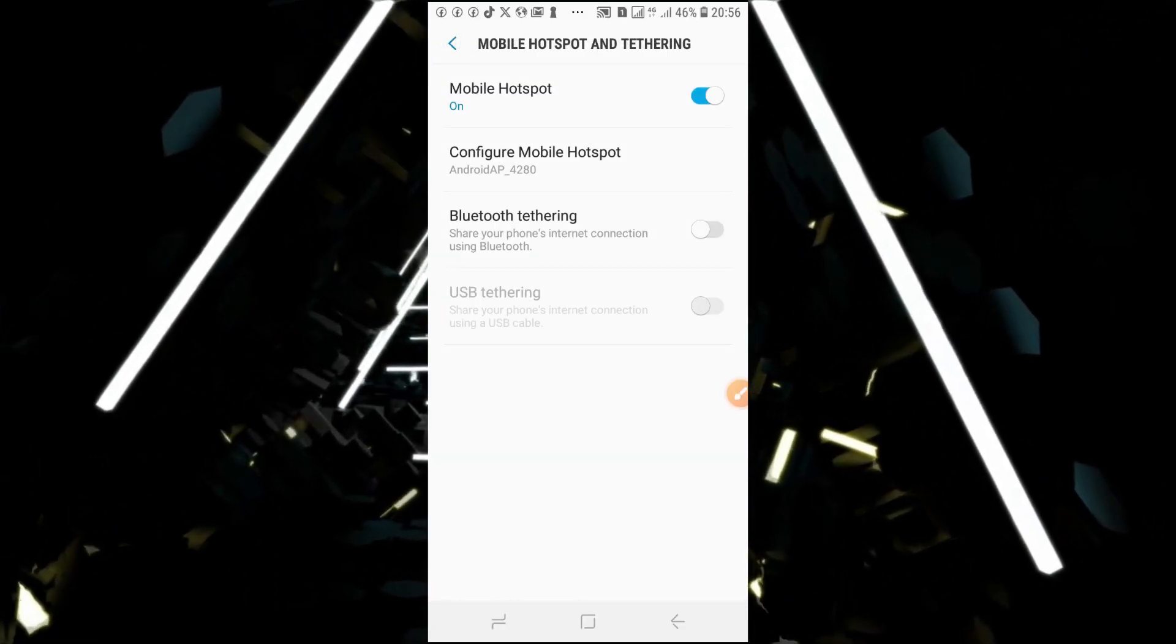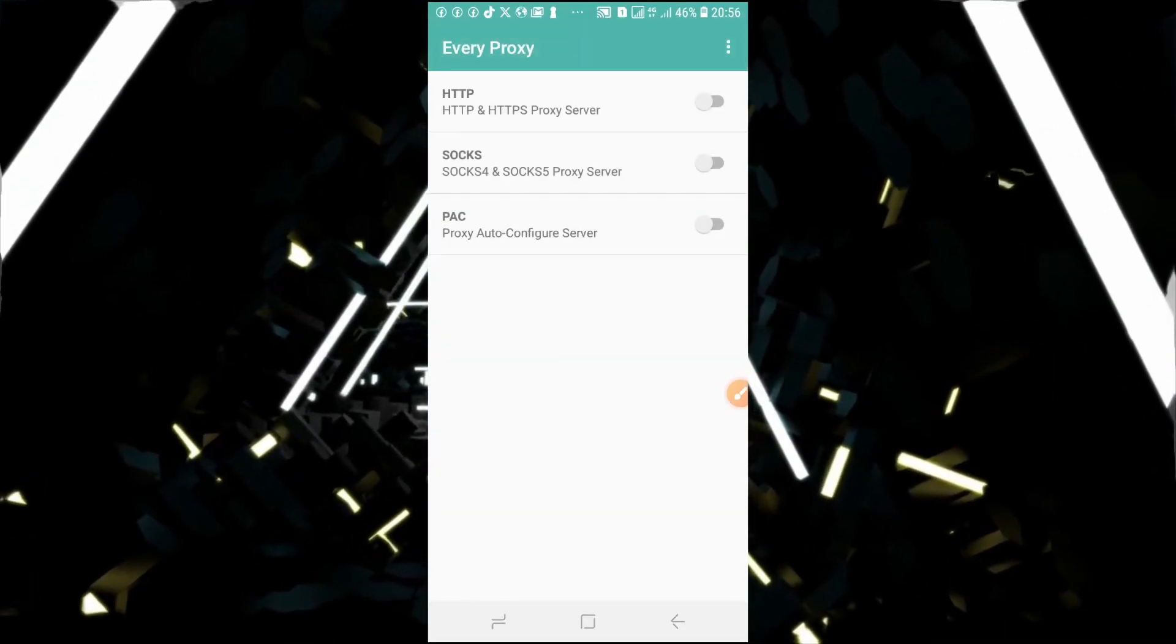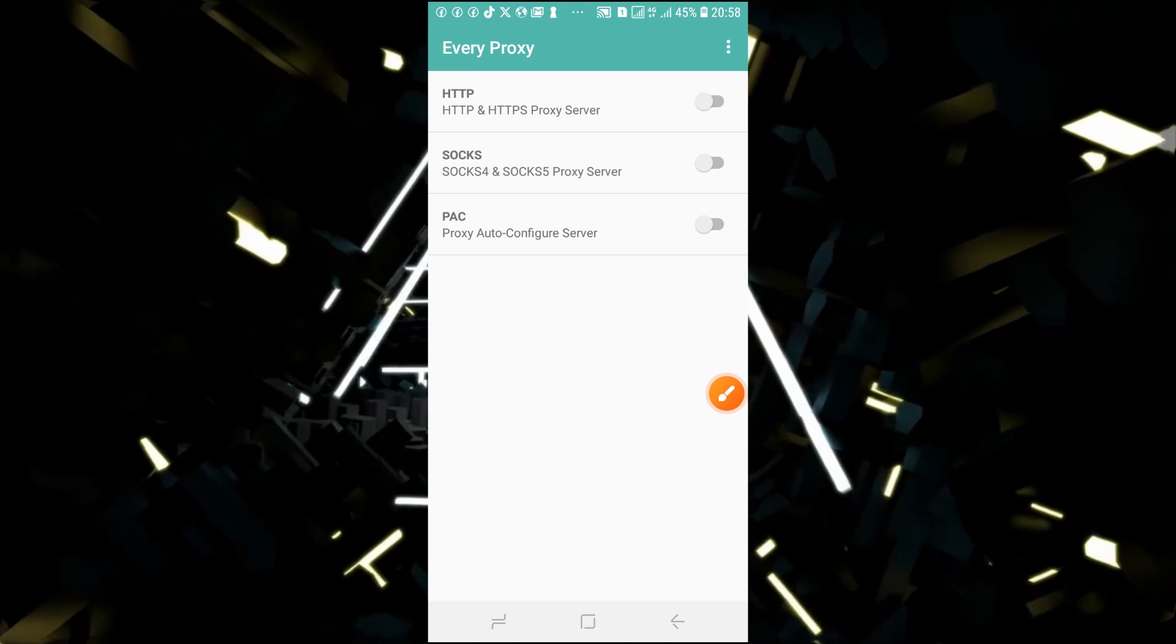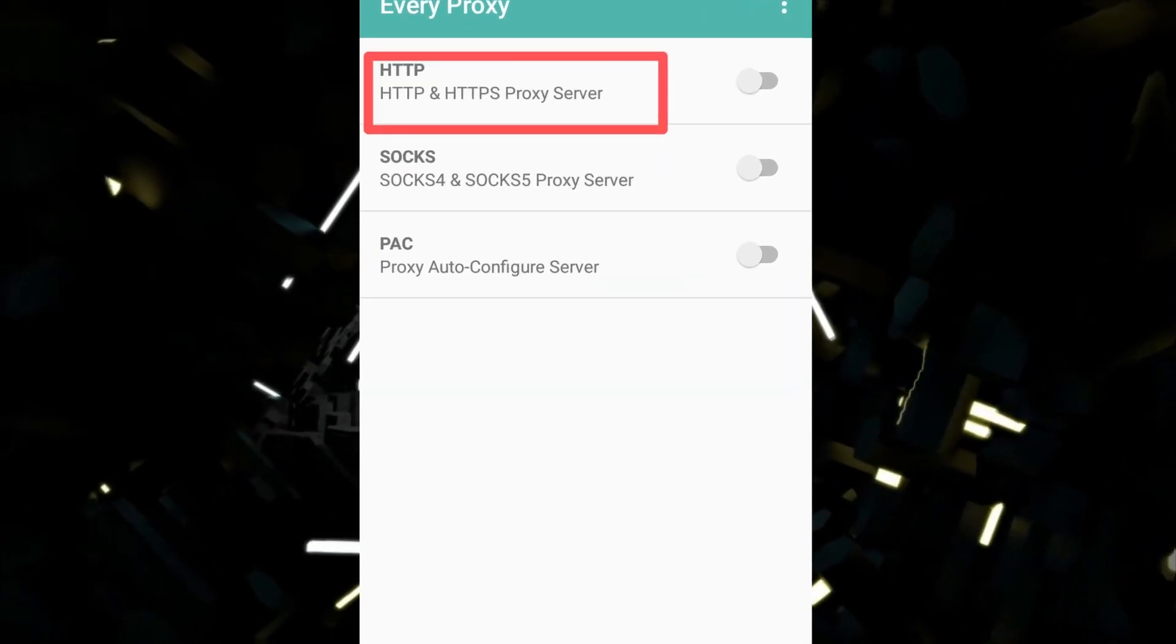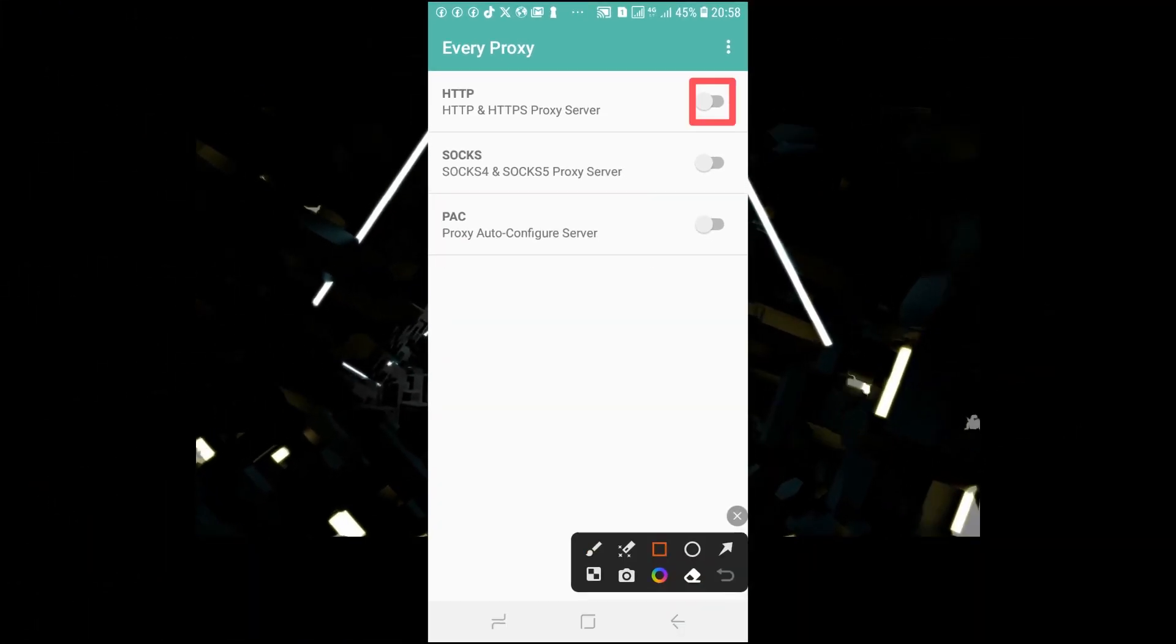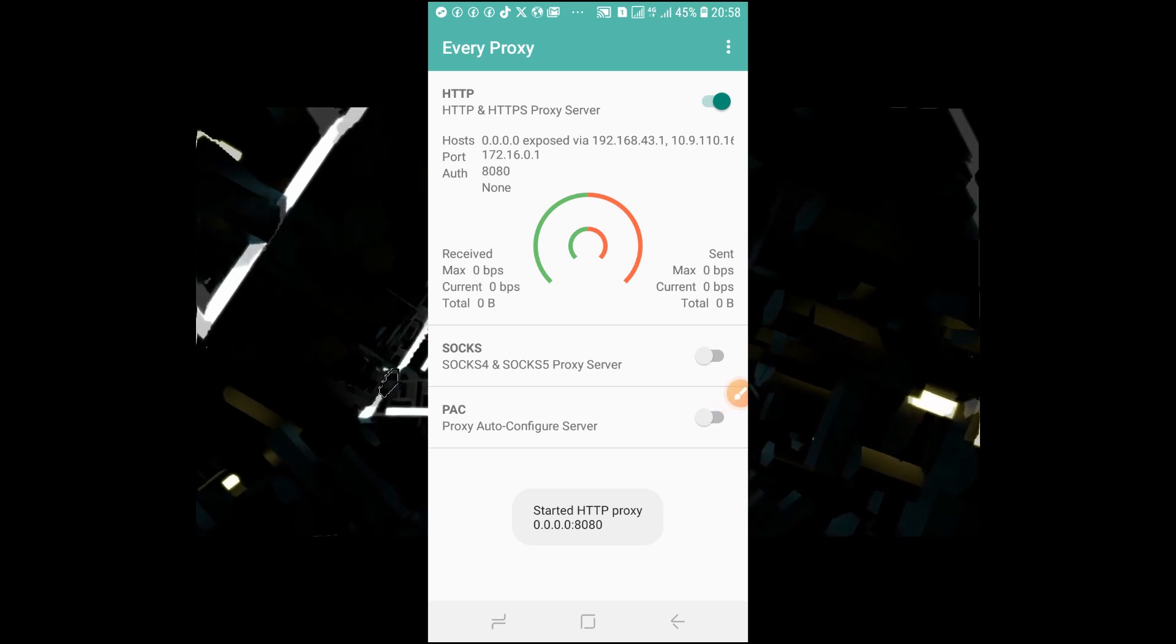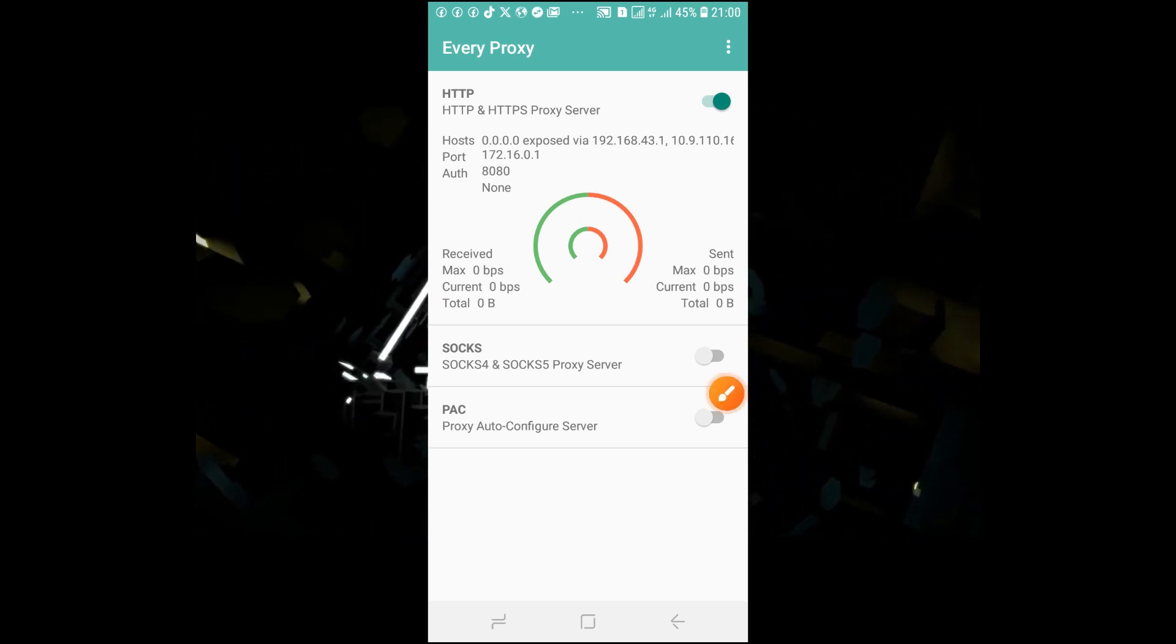Now let's use our app. Our app is Every Proxy, guys. So when you open the Every Proxy, this is the way it looks like. We'll be using the HTTP, we'll also be using the SOCKS, we'll also be using the PAC. We have to make sure we turn on this button, okay. So in this menu, the most important things we are going to use is the IP address.